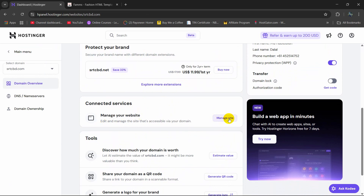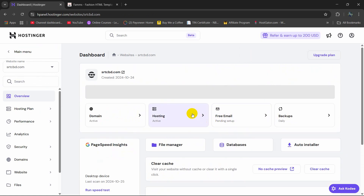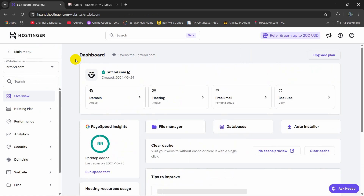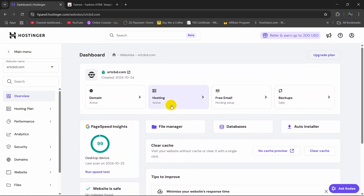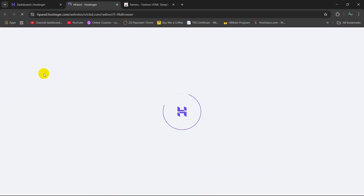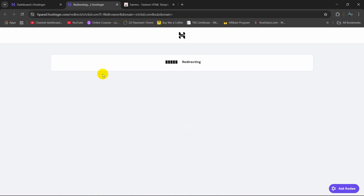So we are going to click here and once we click here we will see something like this. Here you can see File Manager and Database. So right now I am going to click on File Manager and once we click on it, it will open in a different tab.